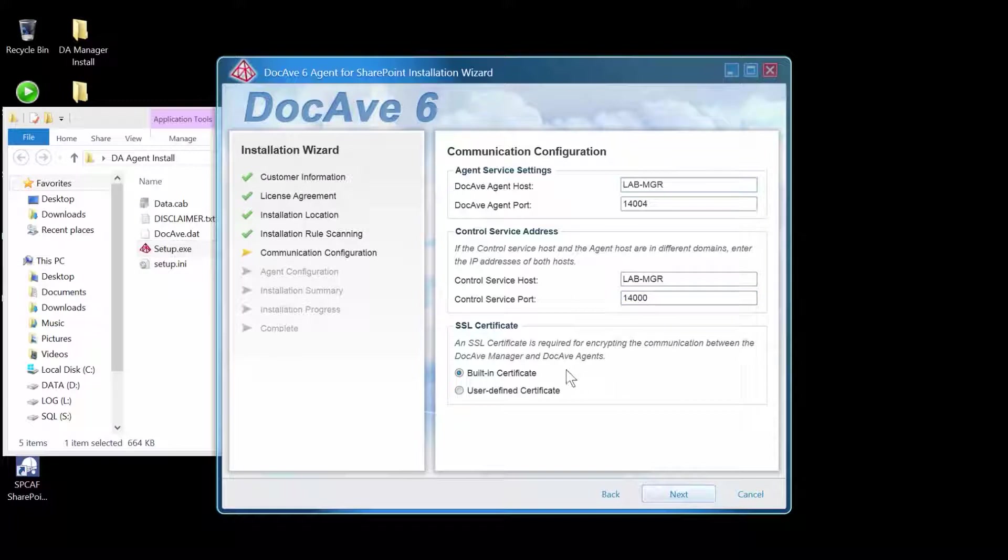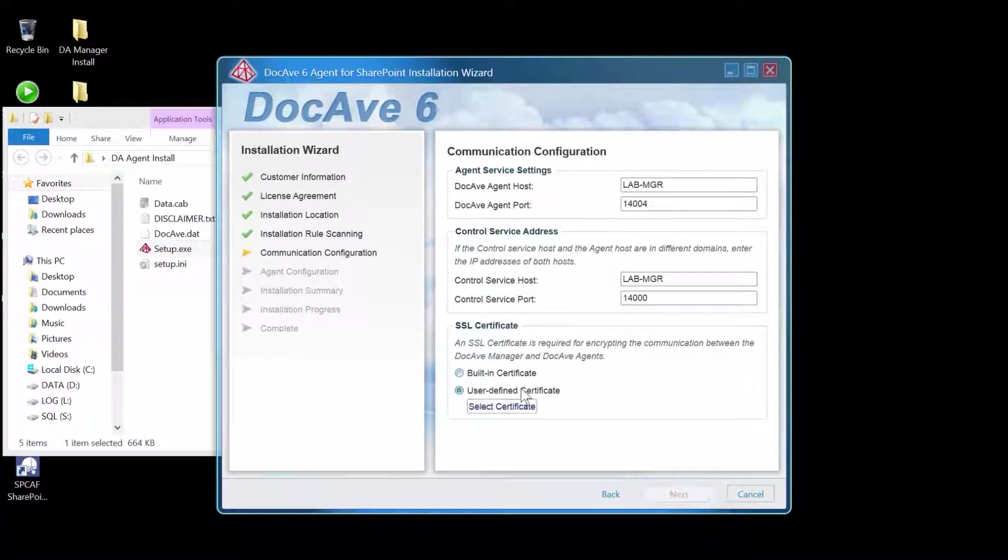And down at the bottom, I'll leave it set to Built-in Security Certificate. If you wanted to use your own certificate to encrypt communication between the agent and the manager, you could browse for it here.